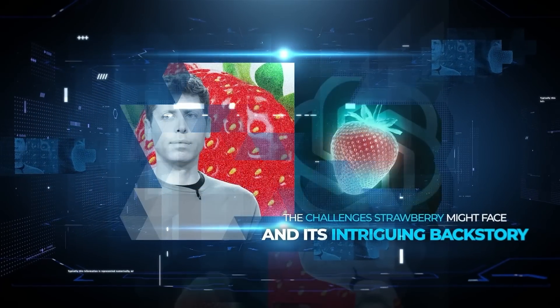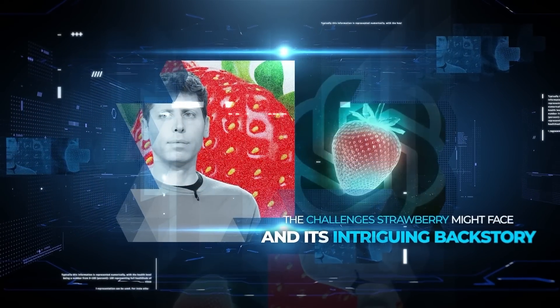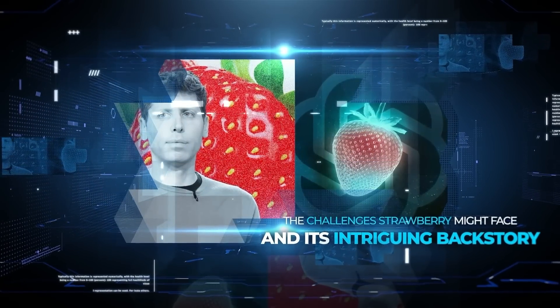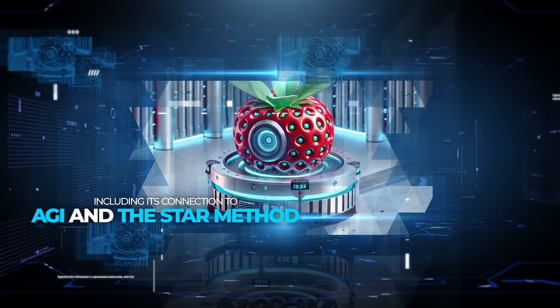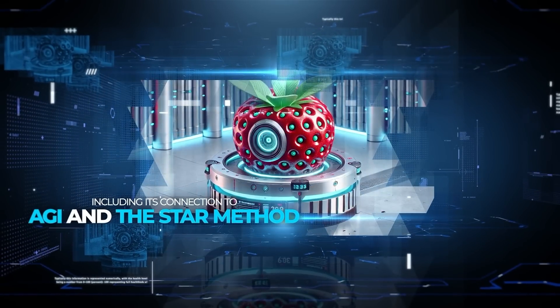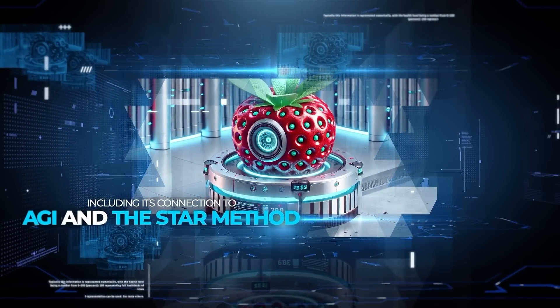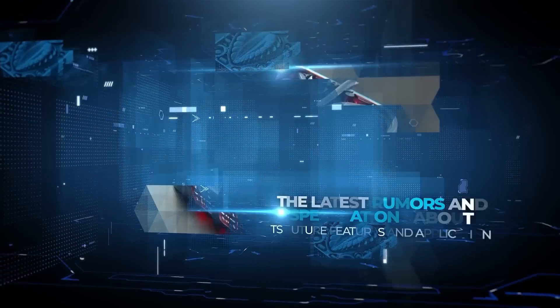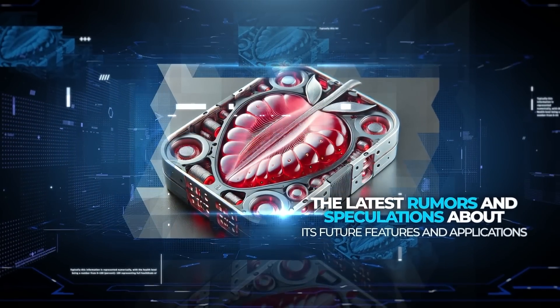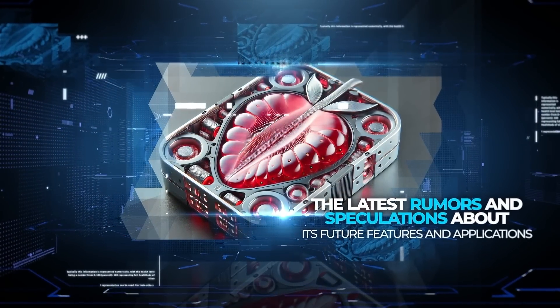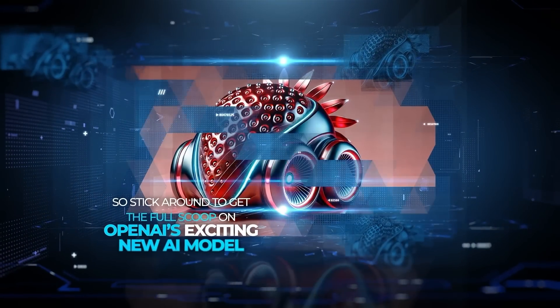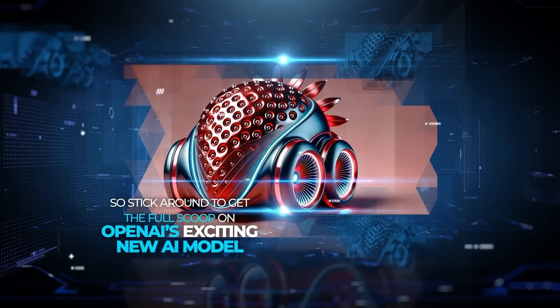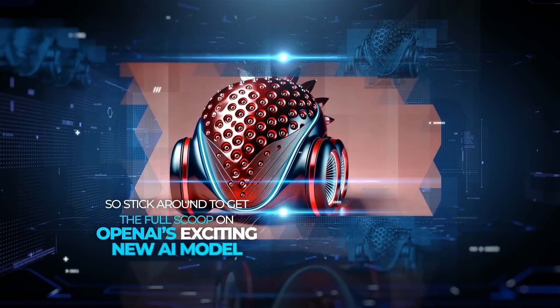We'll explore the challenges Strawberry might face, and its intriguing backstory, including its connection to Artificial General Intelligence and the STAR method. We'll also talk about the latest rumors and speculations about its future features and applications.